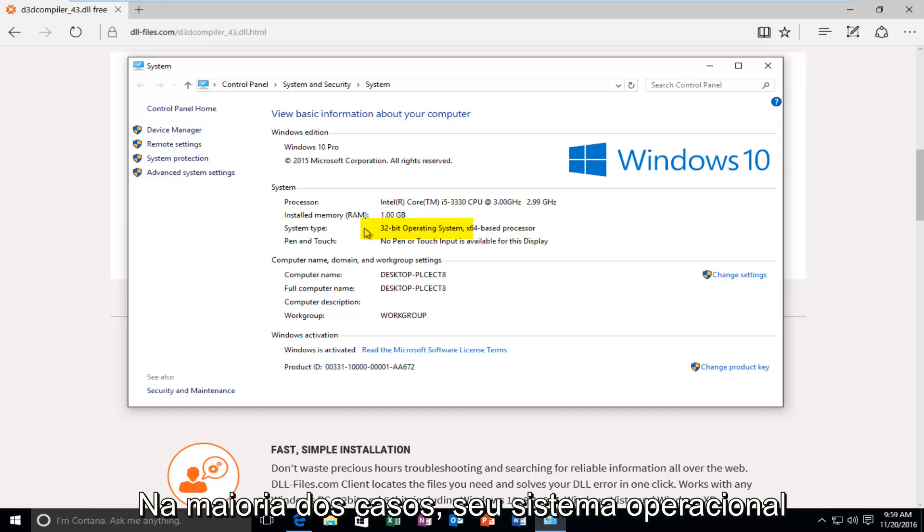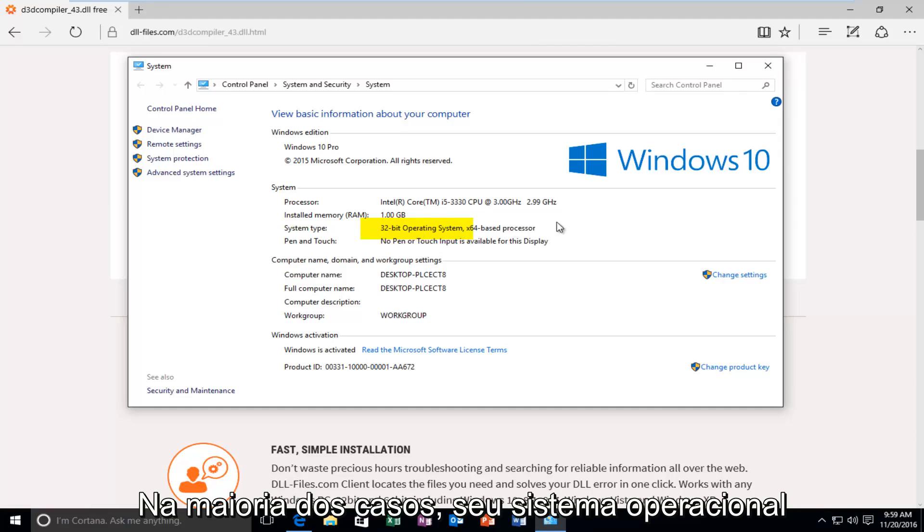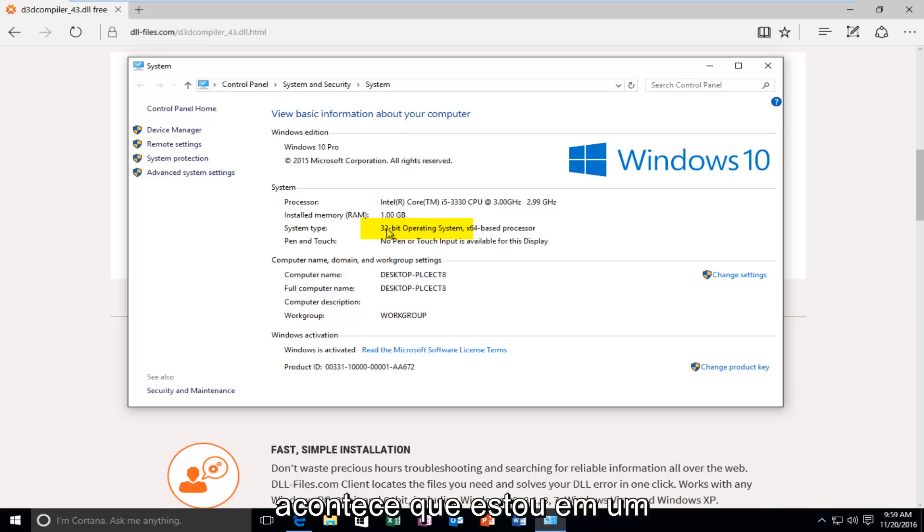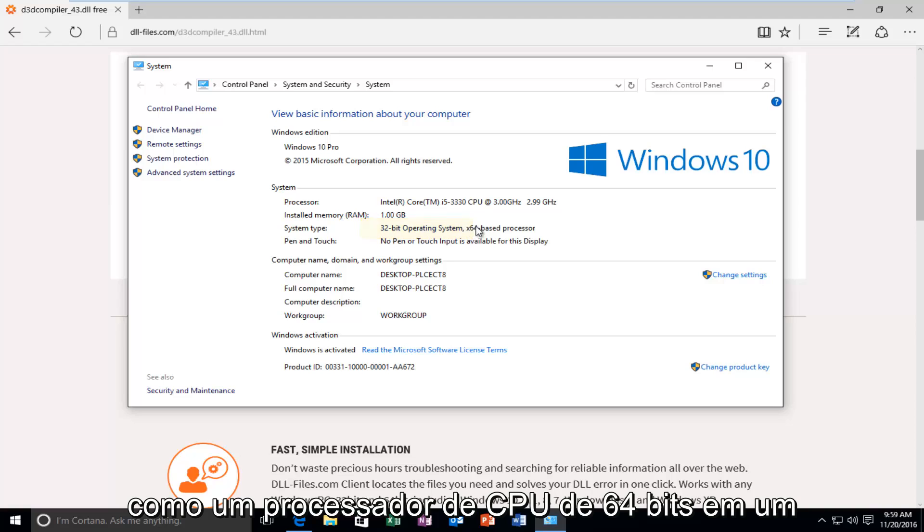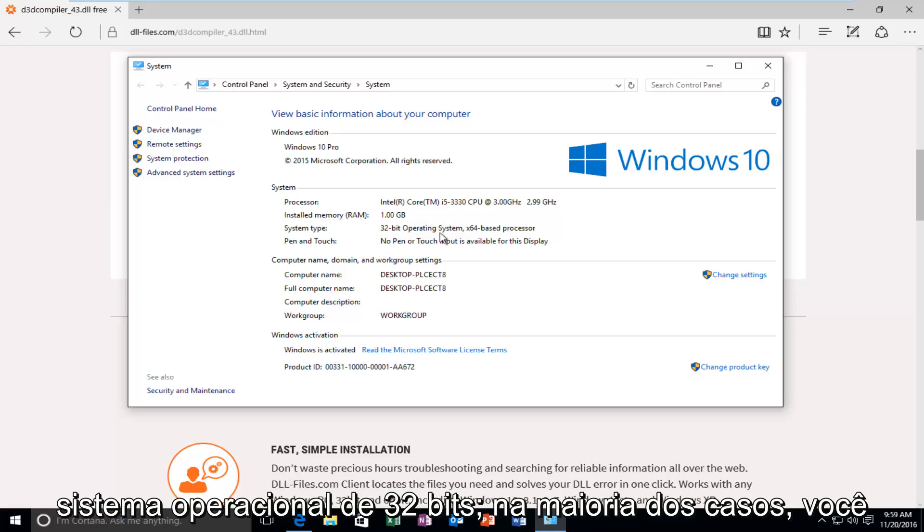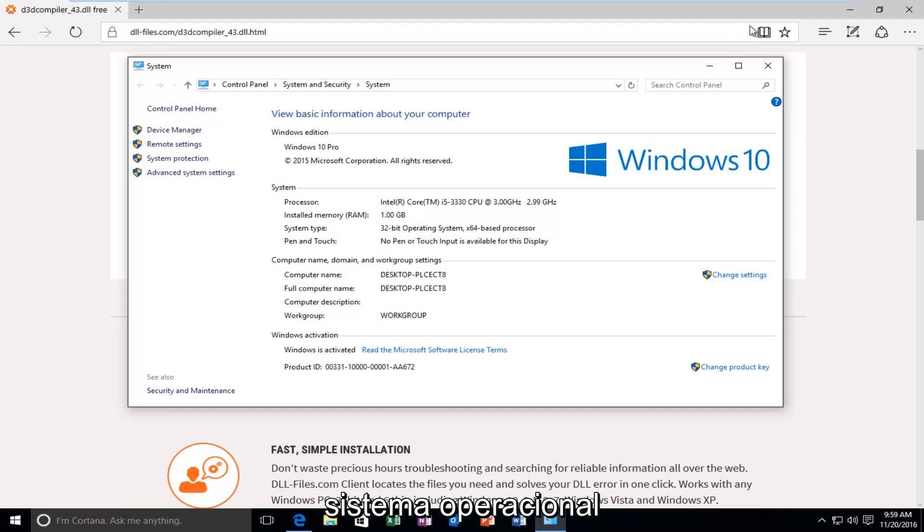In most cases your operating system will be the same as your processor. It just happens to be that I'm in a virtual environment. That's why it's showing up as a 64-bit CPU processor on a 32-bit operating system. In most cases you will not see this. So again, go off of what the operating system is.